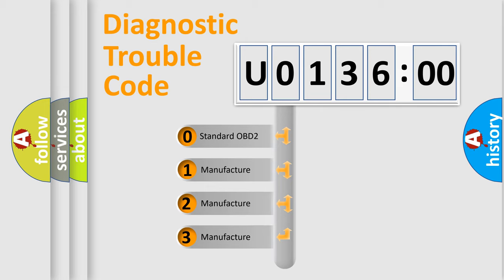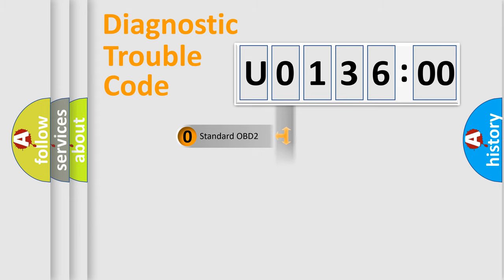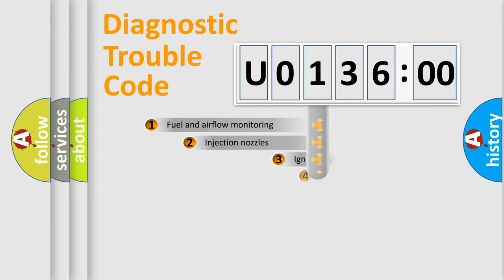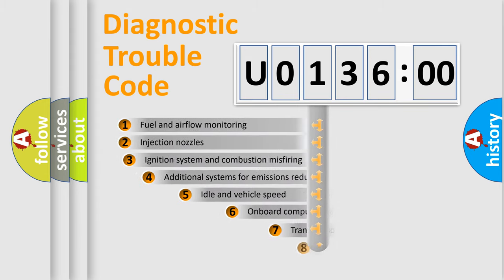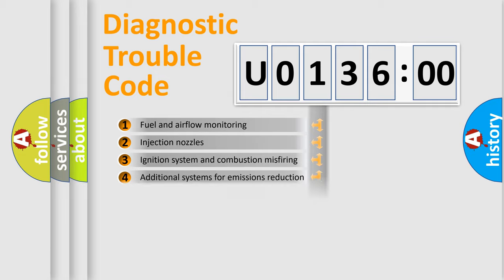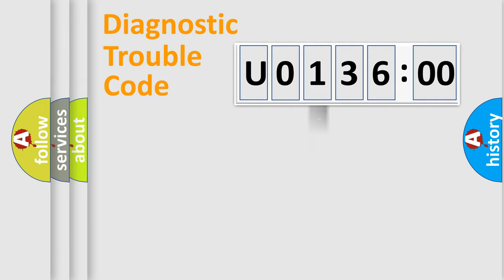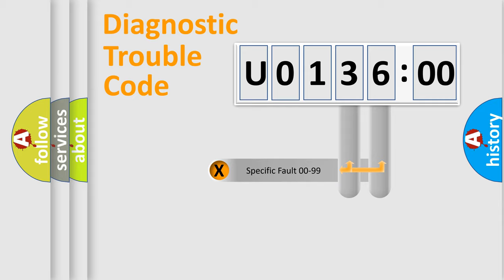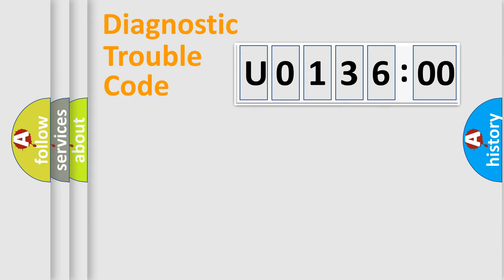If the second character is expressed as zero, it is a standardized error. In the case of numbers 1, 2, 3, it is a manufacturer-specific error. The third character specifies a subset of errors. The distribution shown is valid only for the standardized DTC code. Only the last two characters define the specific fault of the group.